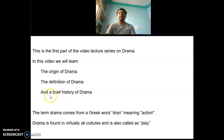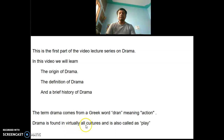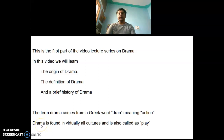The term drama comes from a Greek word 'dran' meaning action. A drama is found in virtually all cultures and is also called a play. Drama ya natak karib karib sabhi sanskritiyon mein paaye jaate hain.